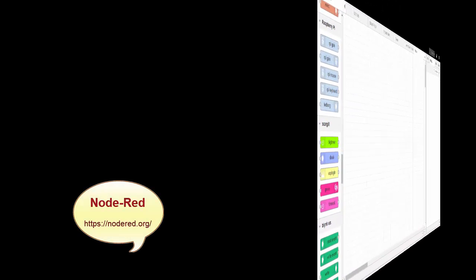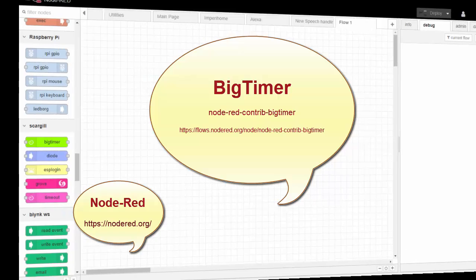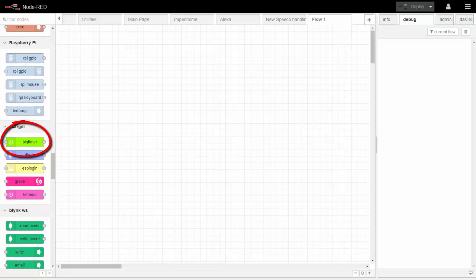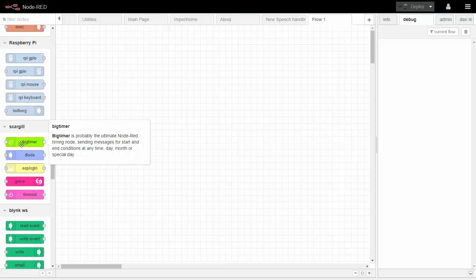Hi there, I'm Pete Scargill and this is a short demo of Big Timer. Big Timer is a node for Node-RED. We're on a browser — Chrome in Windows — looking at Node-RED running on a Raspberry Pi. Within Node-RED there are some built-in nodes or blocks, and the section on the left called Scargill contains my various nodes written for Node-RED. We're going to talk about Big Timer — the message says it all when you hover over it: it's probably the ultimate Node-RED timing node.